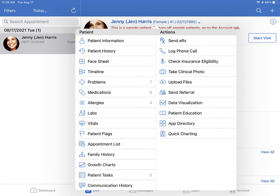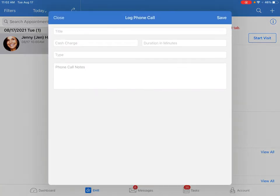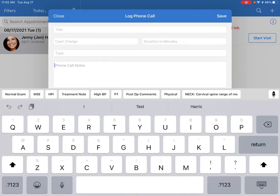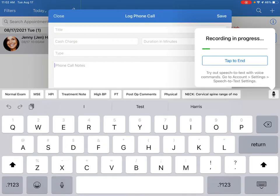You can use speech-to-text to dictate in the clinical notes, the call log, and most other notes areas on the app. Patient called to check on prescription.